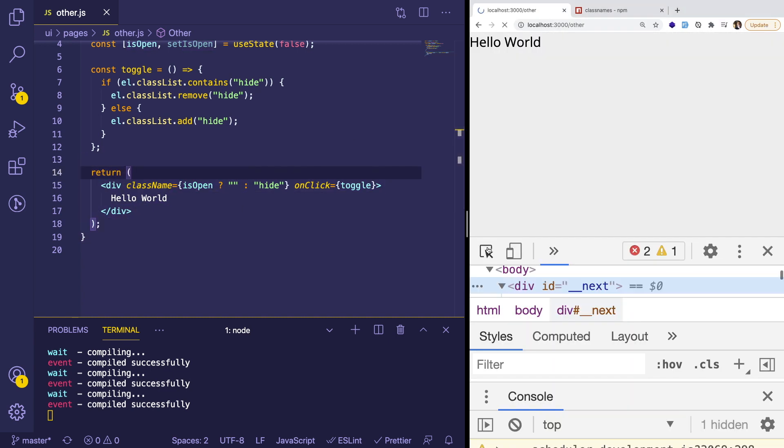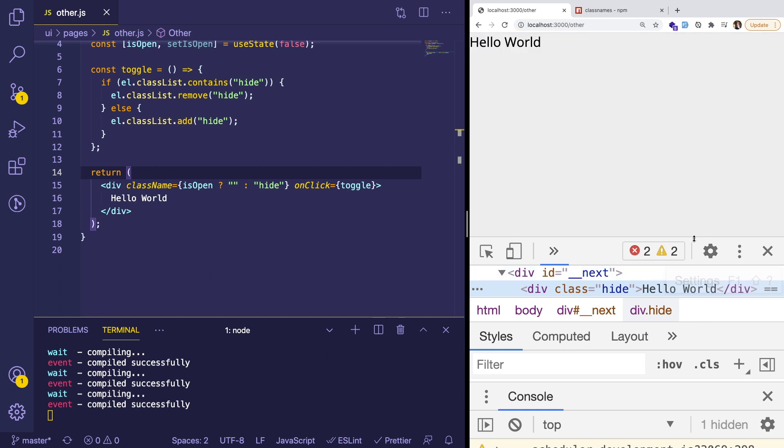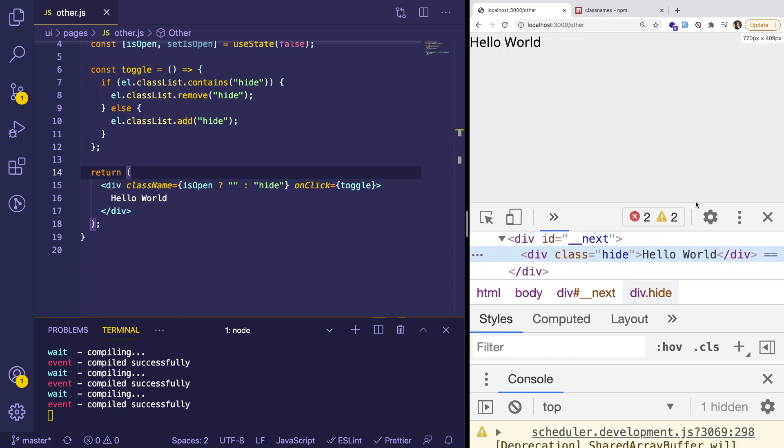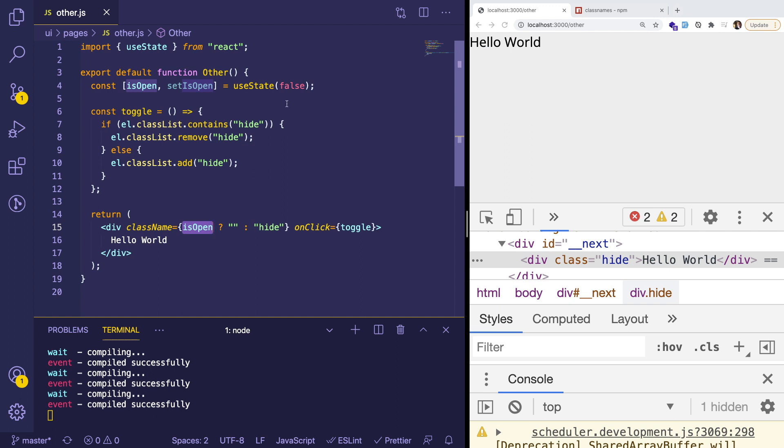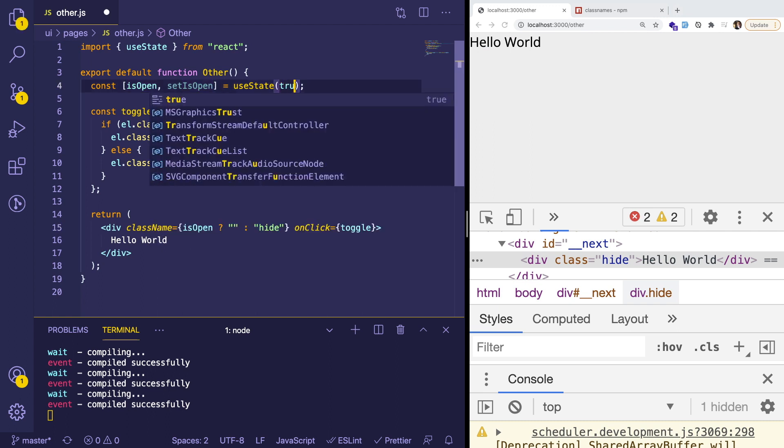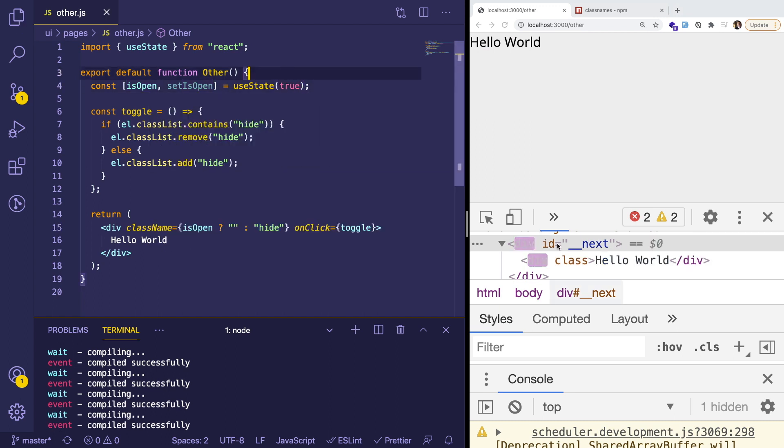So now as we refresh and look at that element again, notice that hide is actually set onto here because isOpen is false right now. So if I were to go here and reset the state to true, notice that that hide class is no longer on the DOM element.